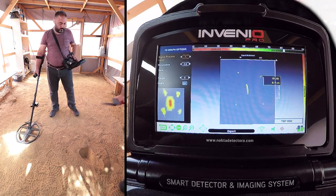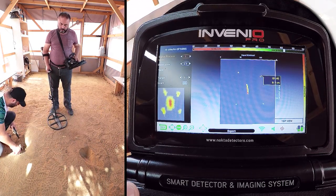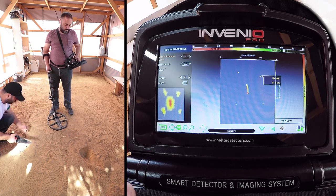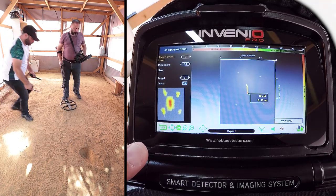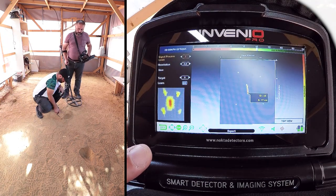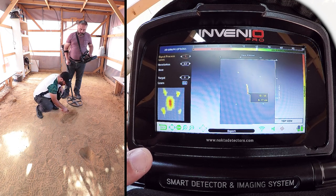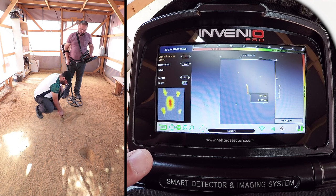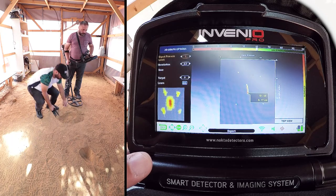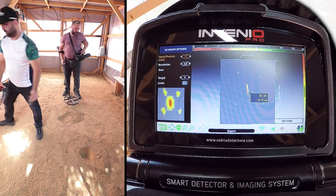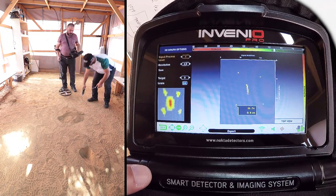We dig out the second target with 82 ID and 7 cm depth. Next, we dig out the fourth target with 74 ID and 8 cm depth.